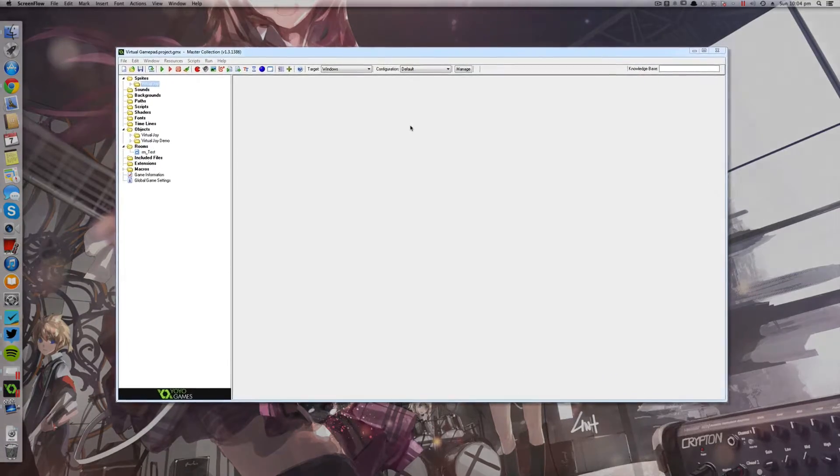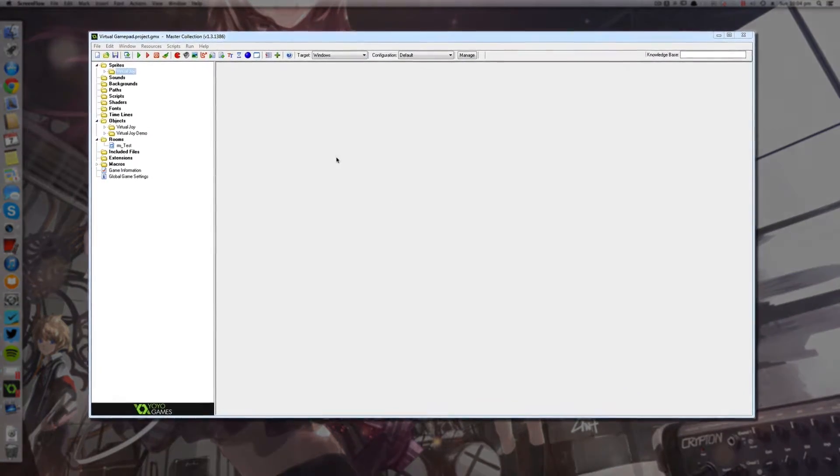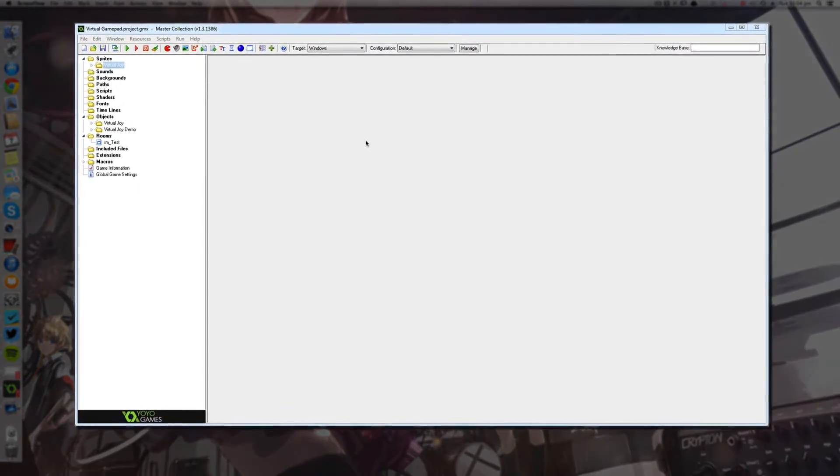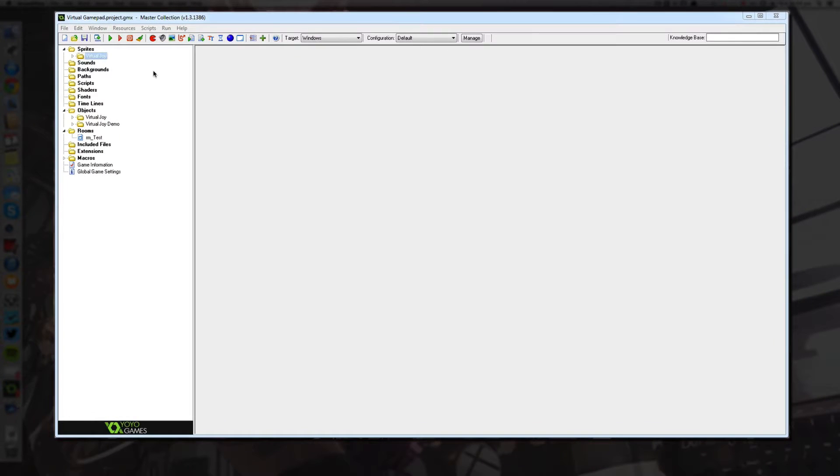Hello and welcome. My name is Ryan. I'm also known as RM2kDev. Now in this video I just wanted to show you guys how easy it is to use VirtualJoy inside of your project.